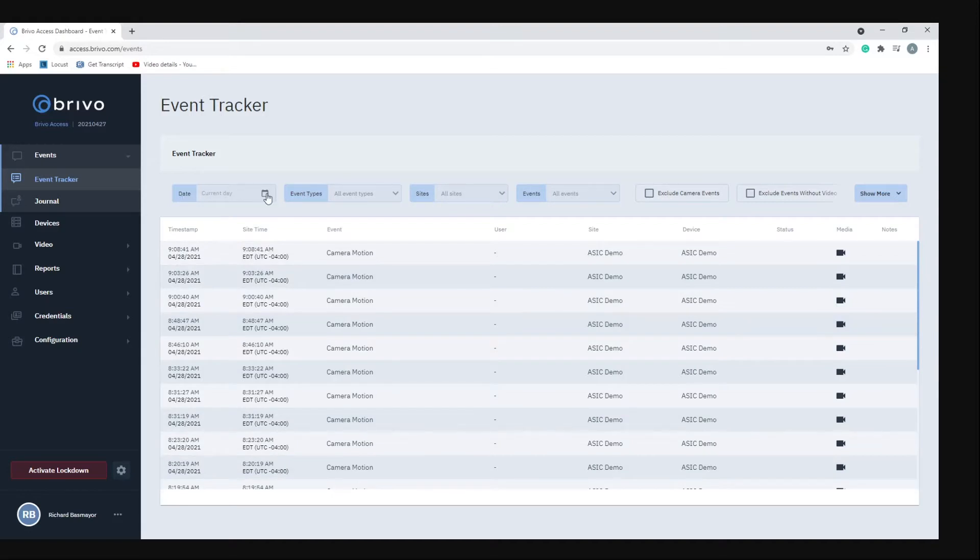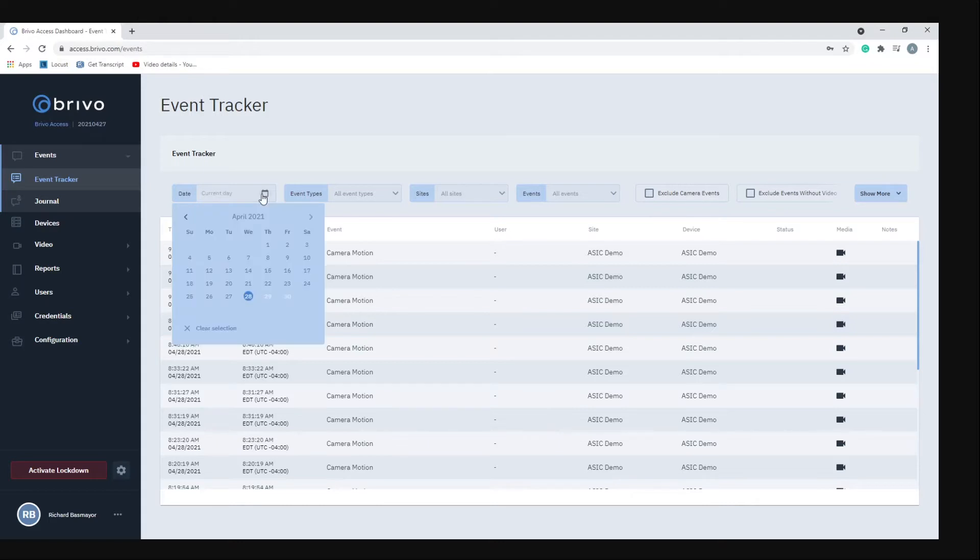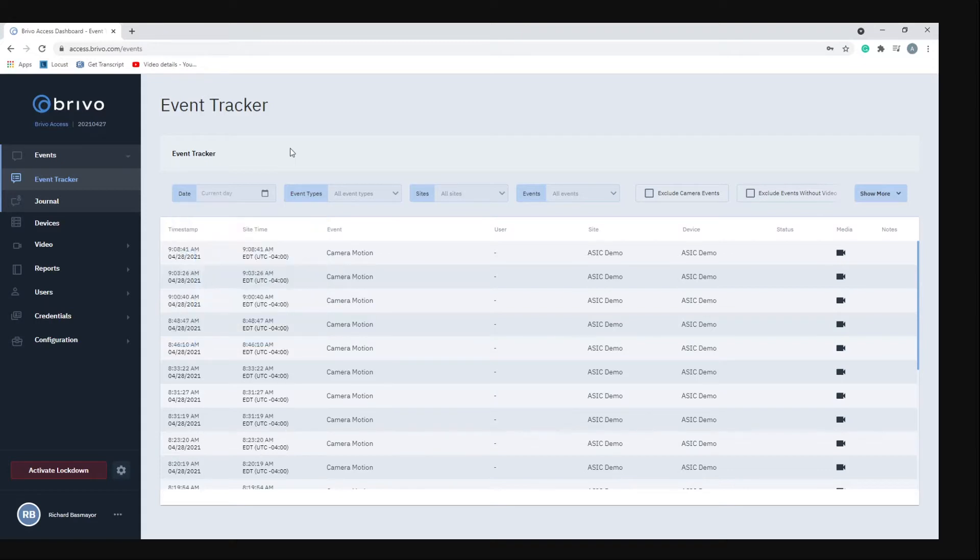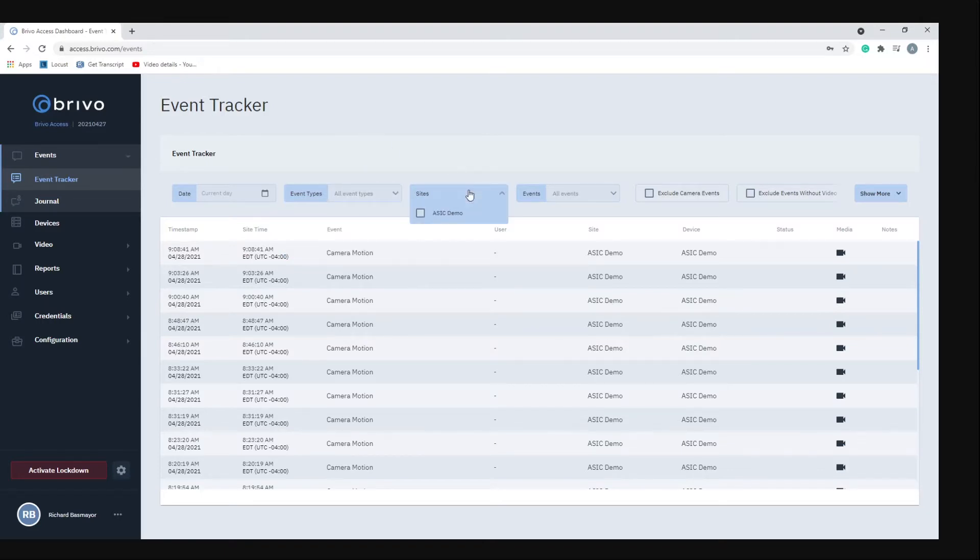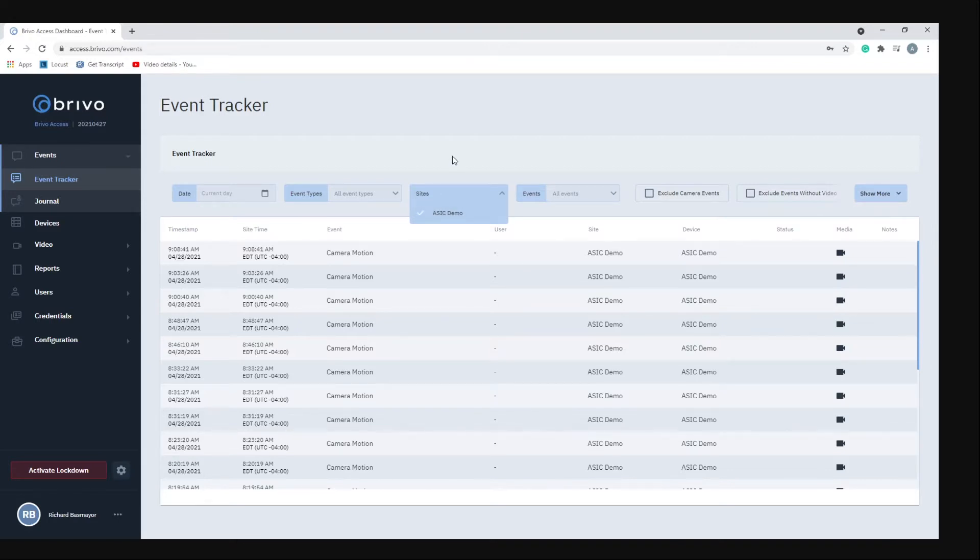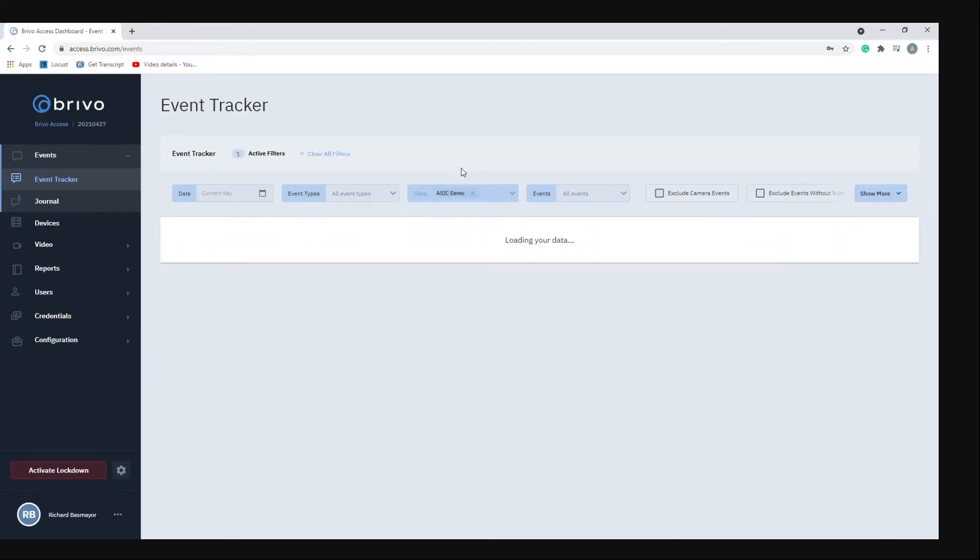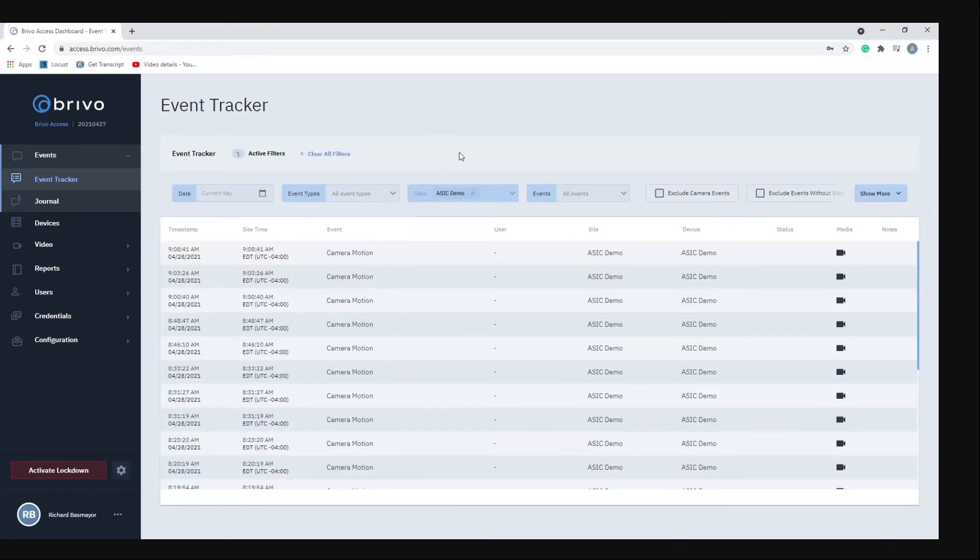Up top here if you wanted to filter by certain date you can click the little calendar and see all the items that happen on a particular day. Next to that you have your event types, so if you want to filter your critical events, warning events, or info events you would select the ones you want. Next to that is your sites, so if you had multiple locations you could select that location and it would pop up all those events.